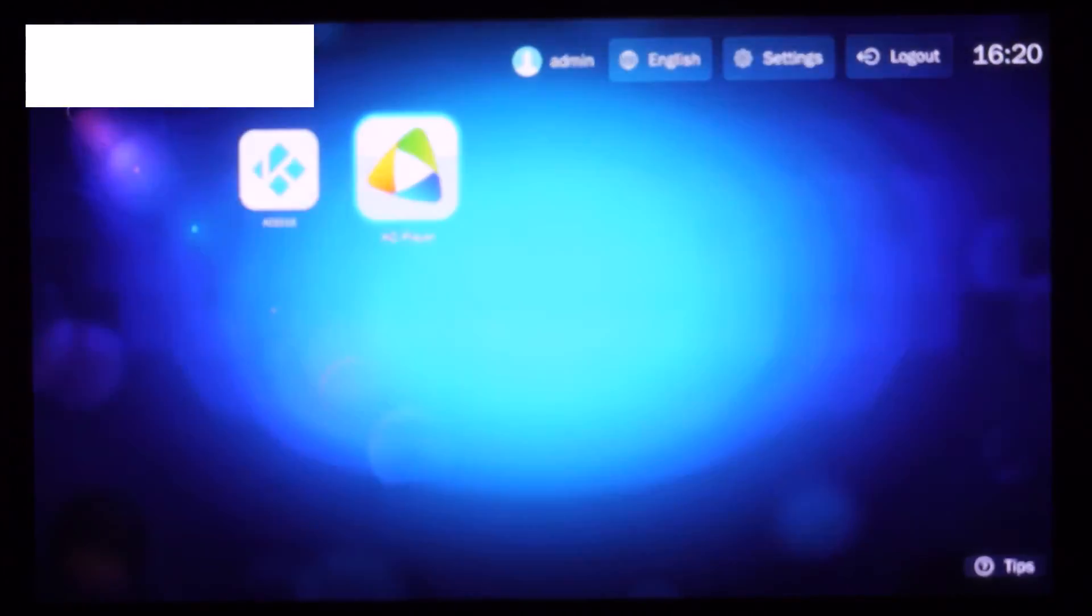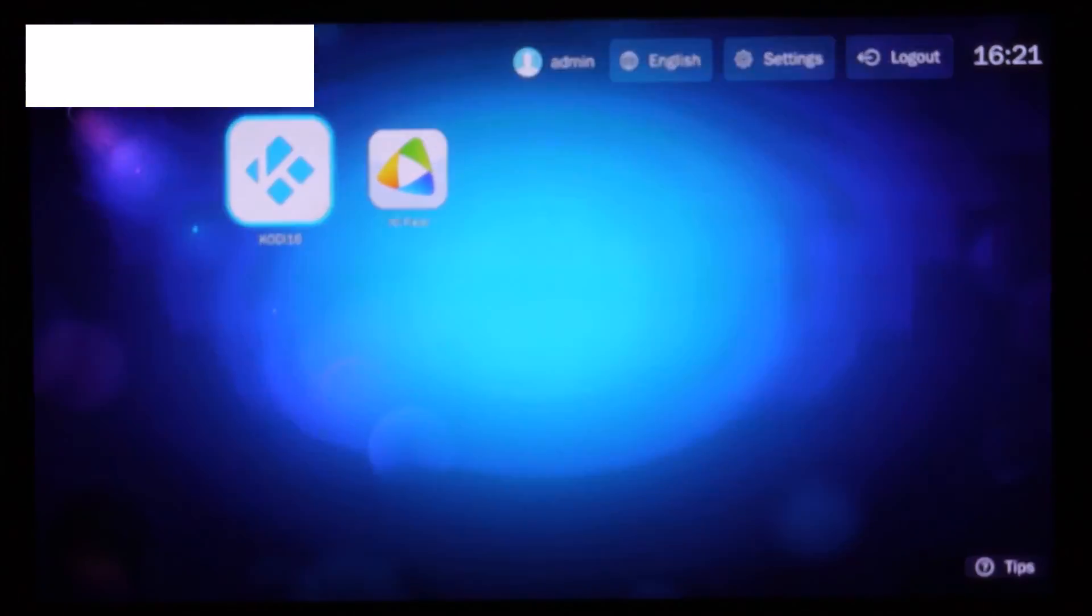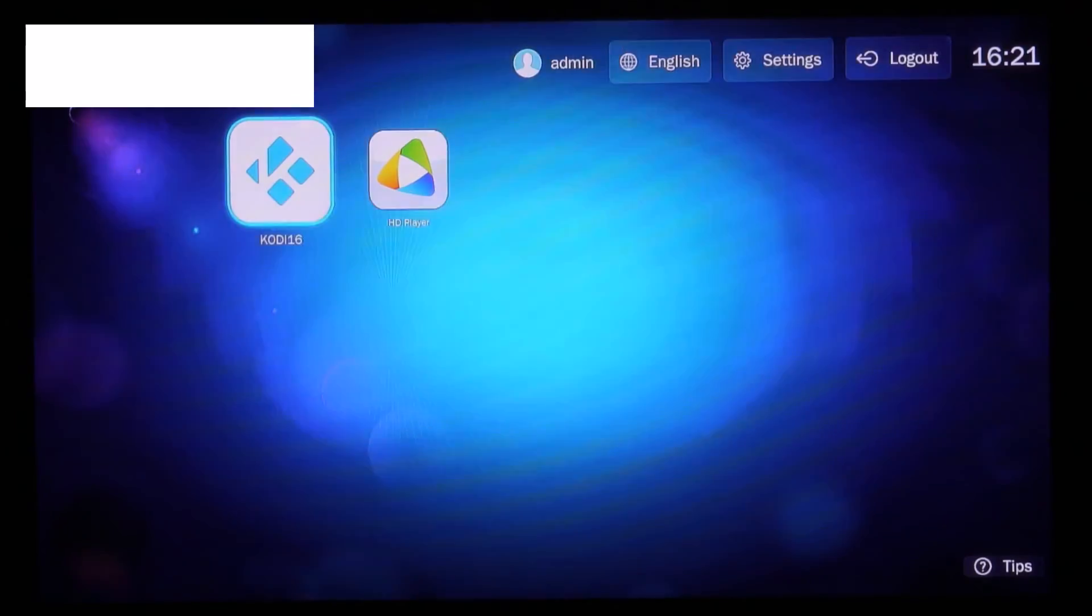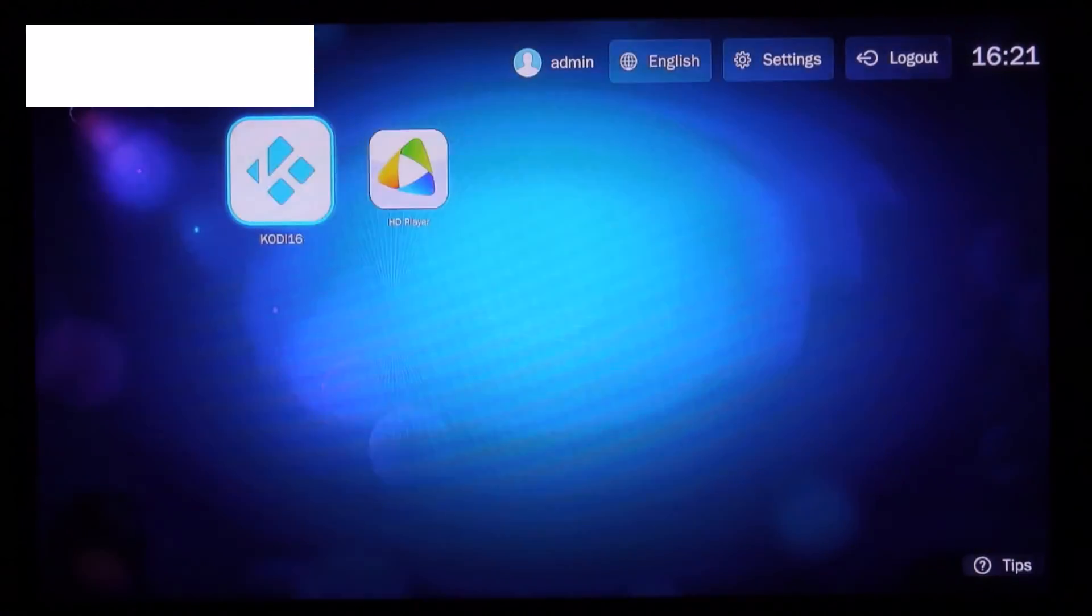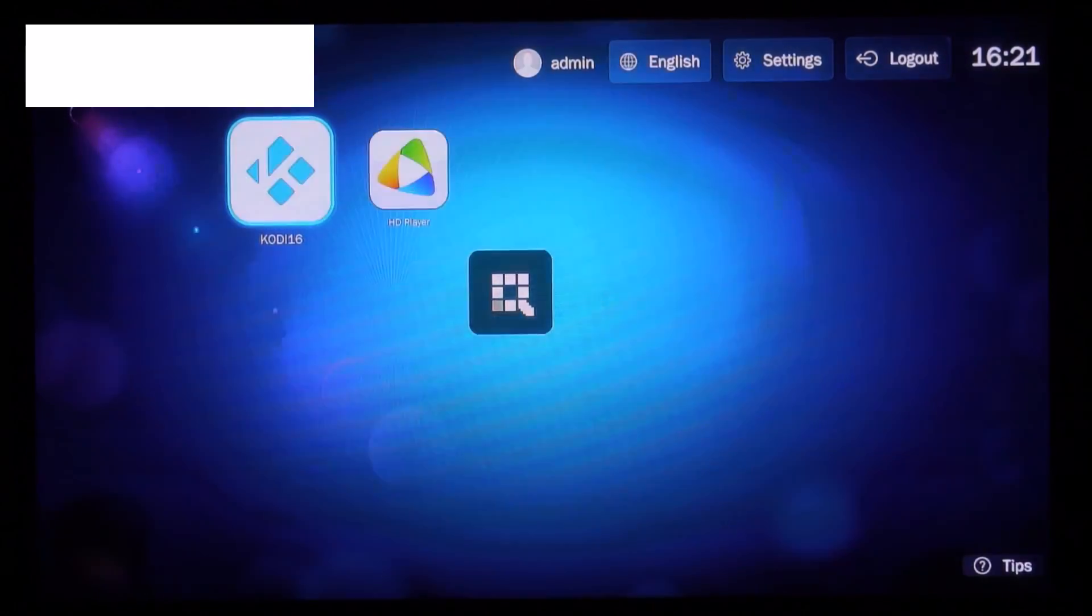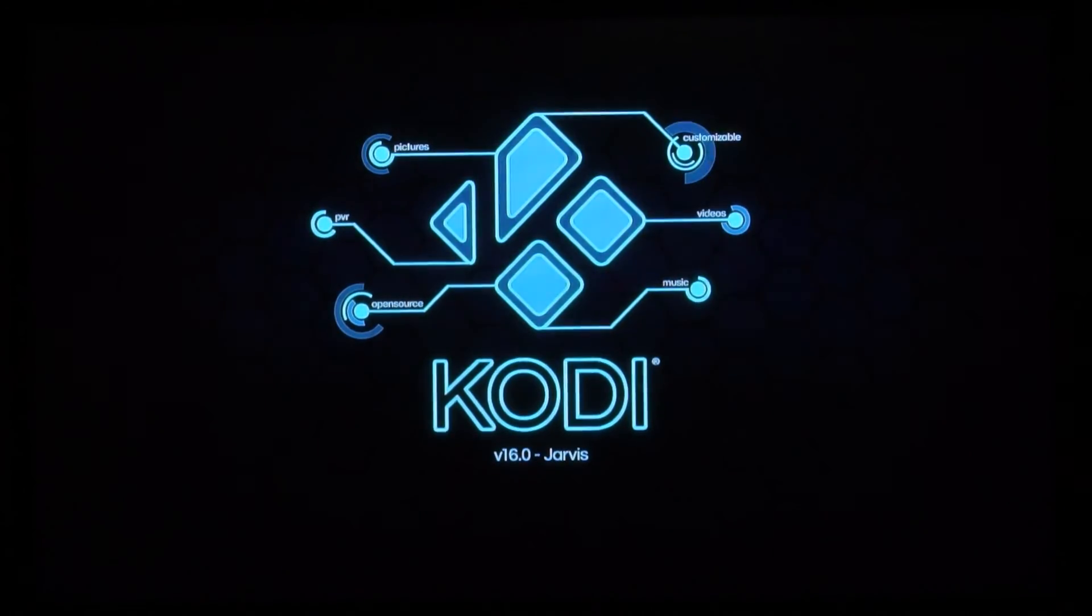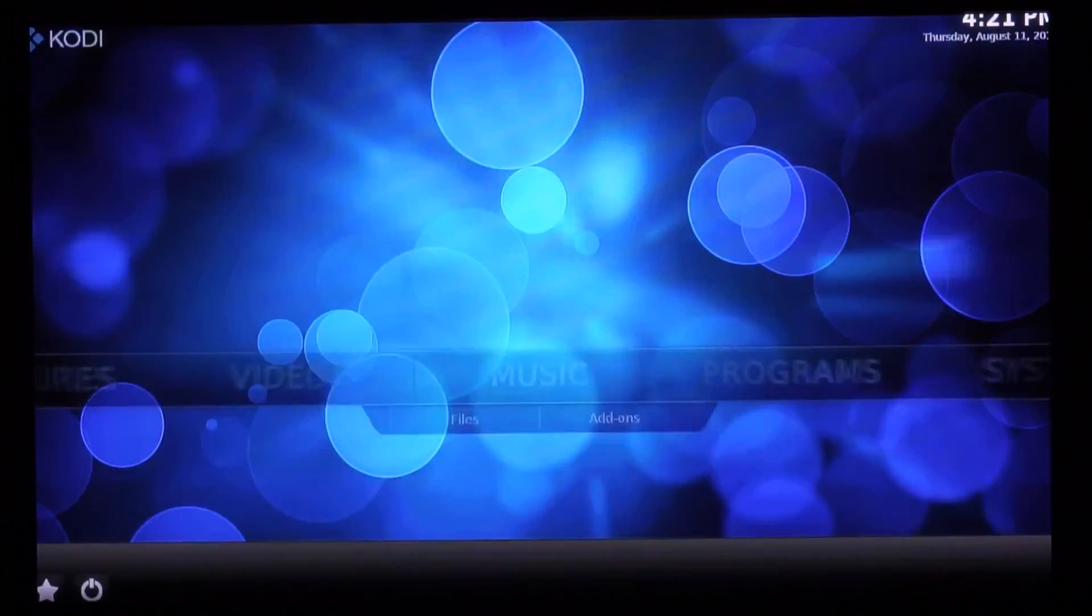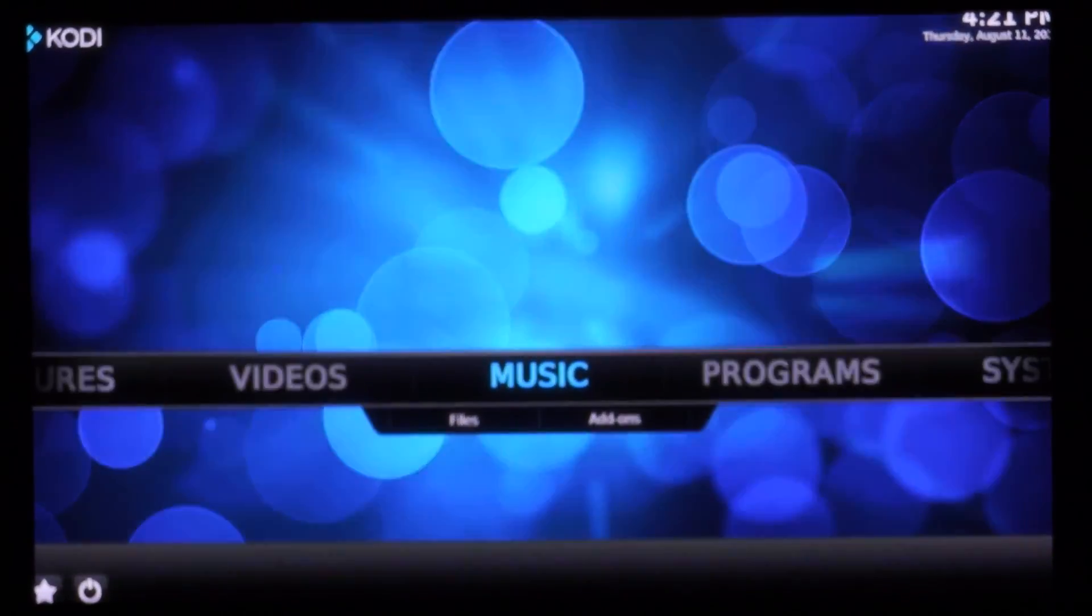And now you'll see right on your screen you have the HD player and you have Kodi 16. And now all I'm going to do is I'm going to hit OK on it. And this will be the first launch. And there you go.